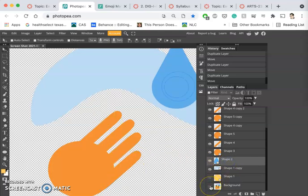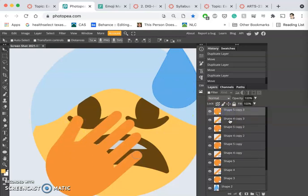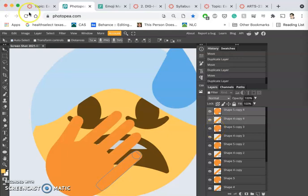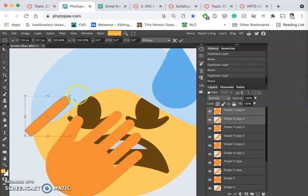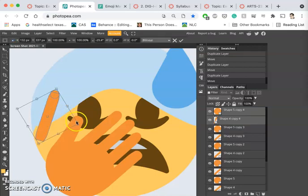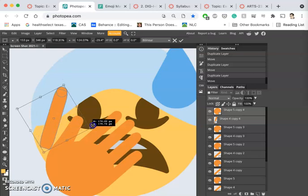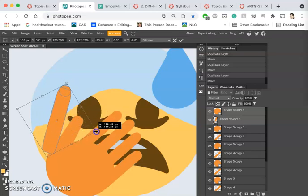Now the more difficult one is this, but I'm going to try to duplicate them again, move them over. But this time Ctrl+T and I can actually distort multiple layers together.